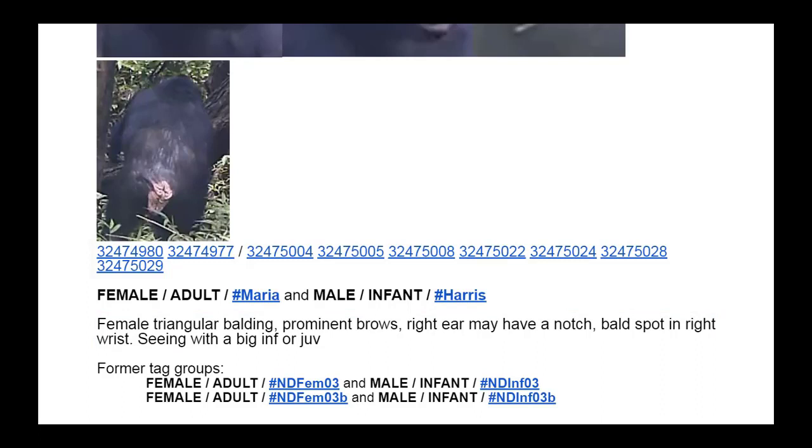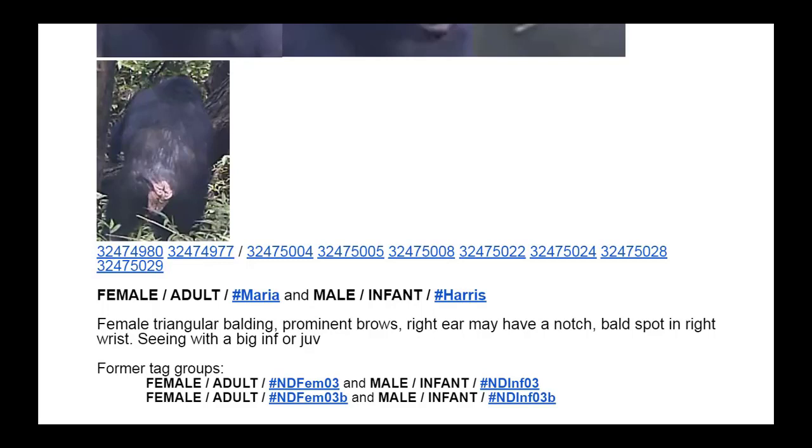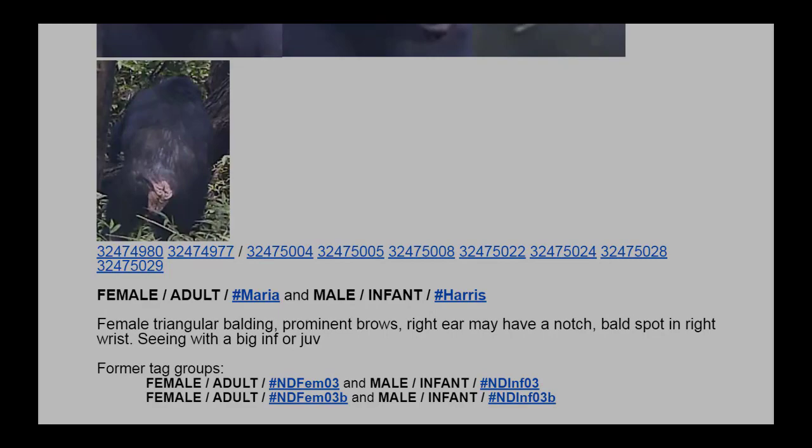In addition, you'll find a link to each video clip that was used to create the photos. Moderators regularly update photos, descriptions, and video links as new information is discovered, so it's important to check these lists carefully when you're trying to make a match.